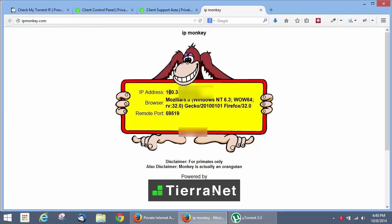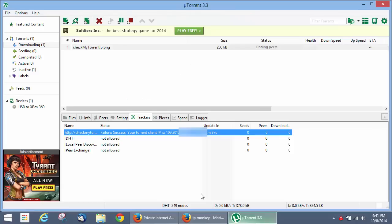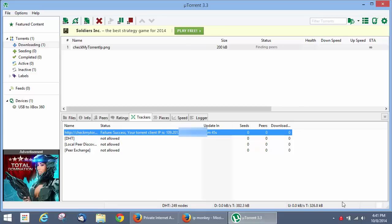You can see that's our web browser IP address, and that's our torrent IP address.